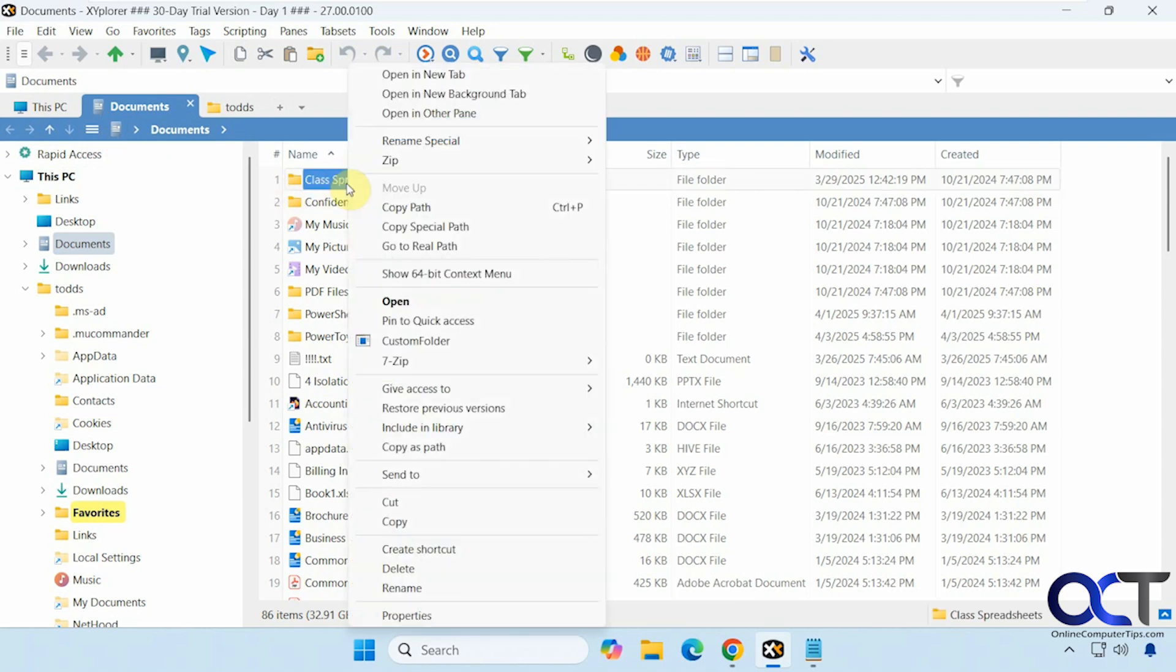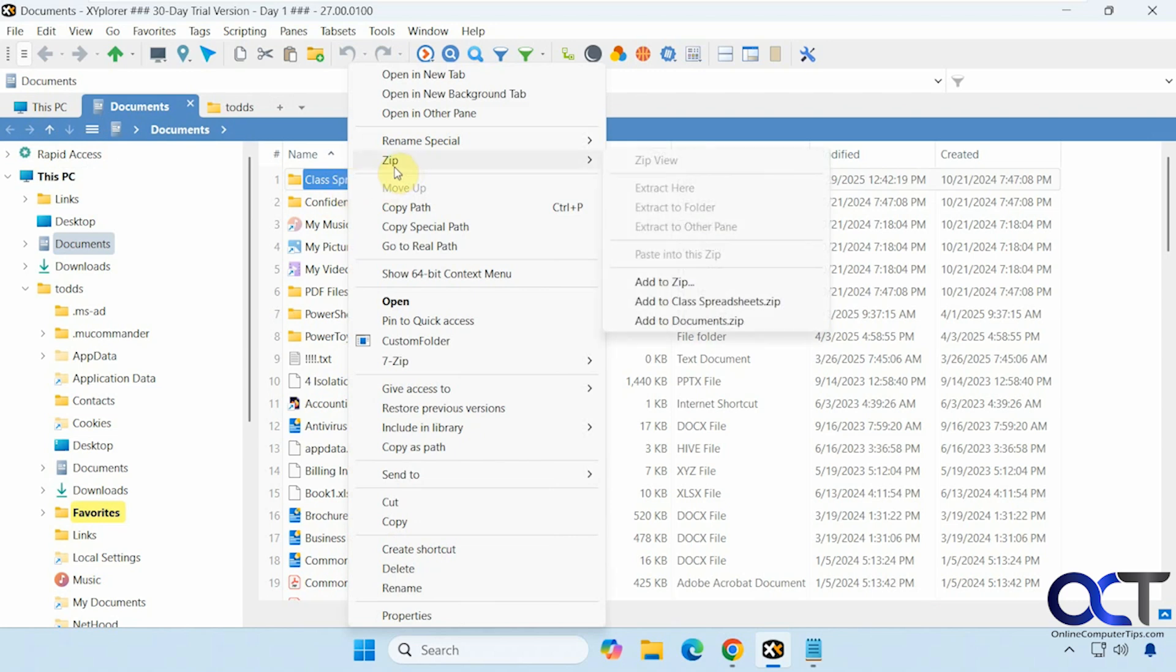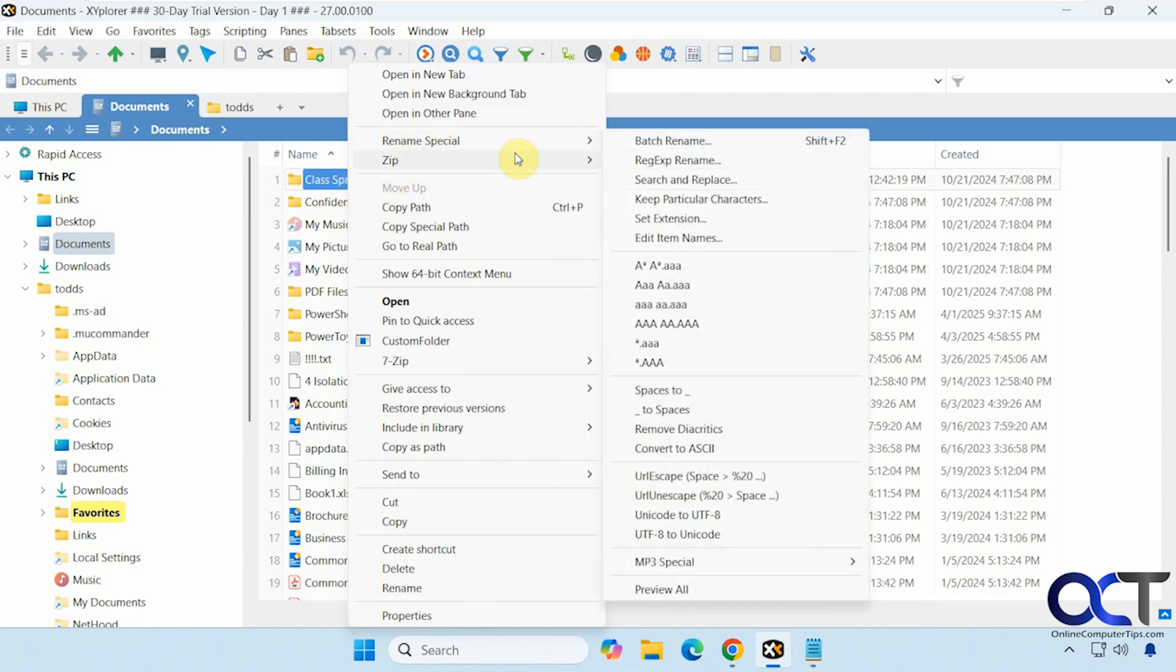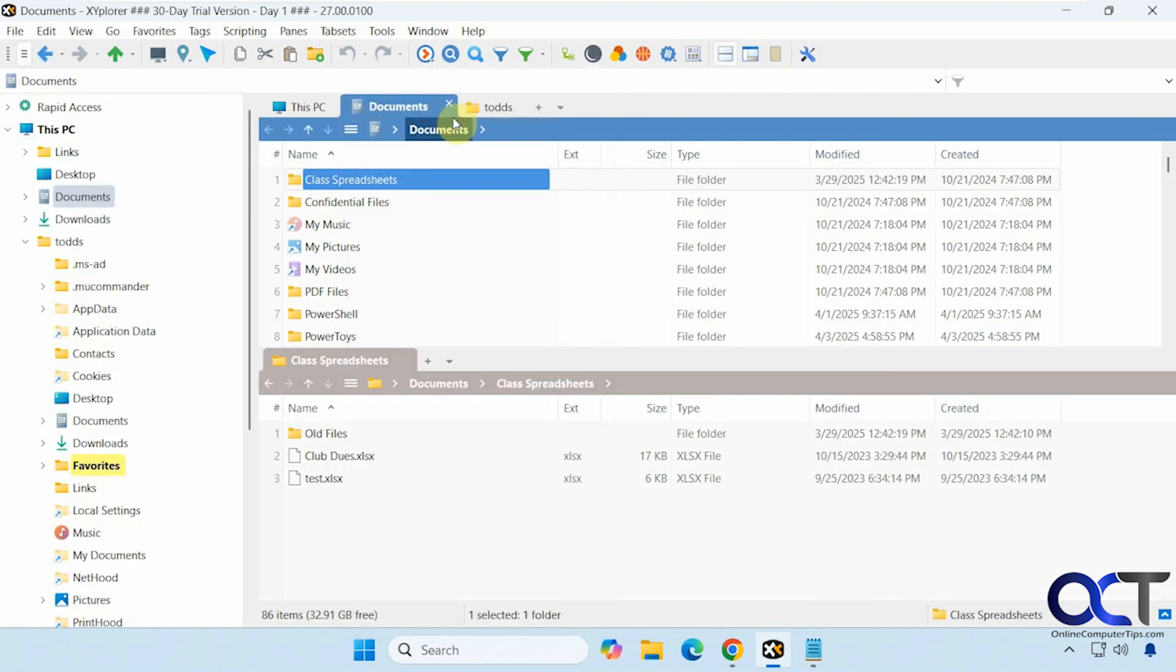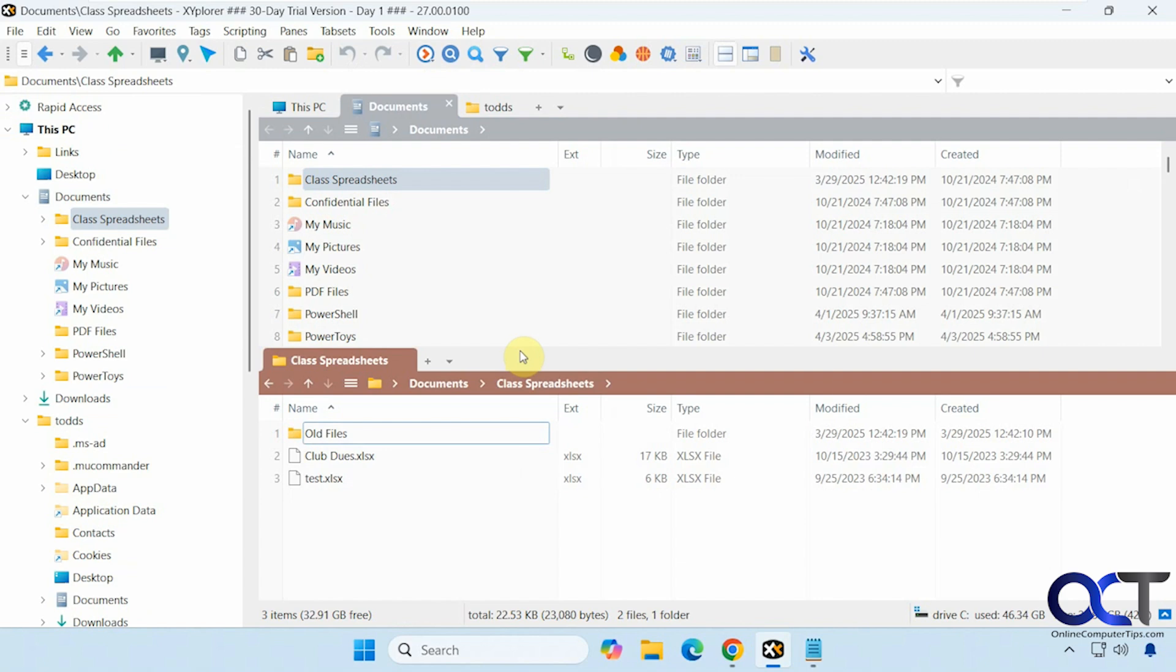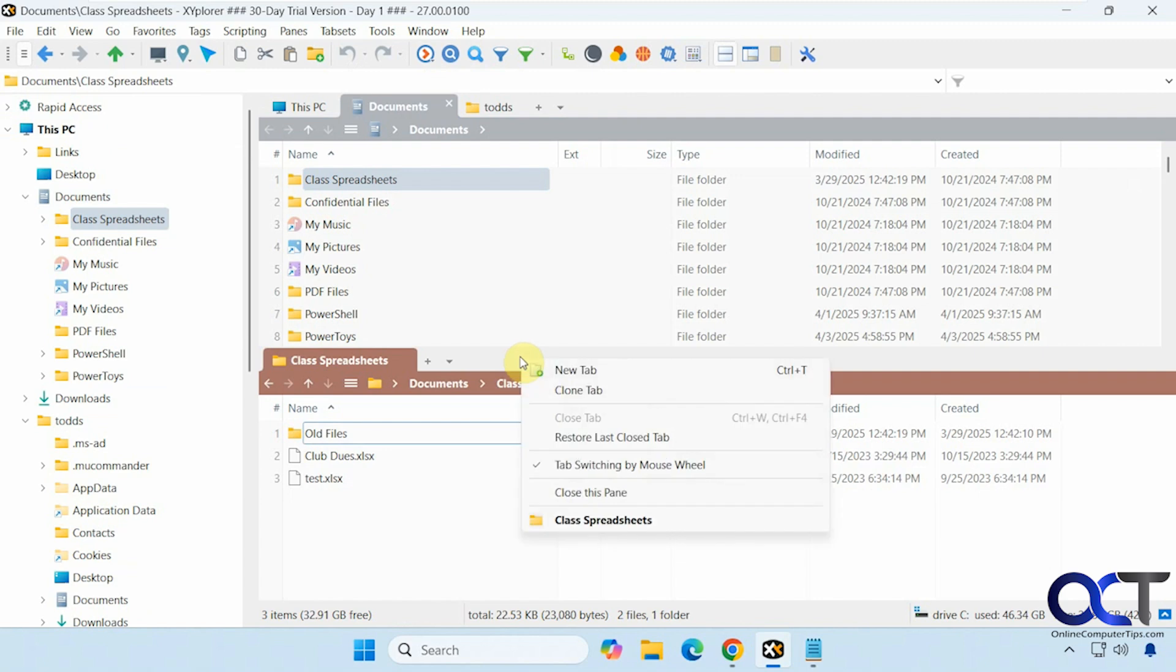And then you have right-click options. Most of them are the same as File Explorer. You do have some special ones here, like this extract zip one. Rename special if you want to do some special file renaming. Open in other pane. If you want to have a dual pane thing like that, you could do that, and you could right-click, close the pane.